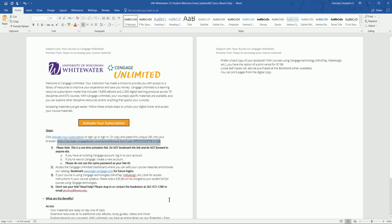In this video, you'll learn how to activate Cengage Unlimited and complete your account setup. To begin, you received an email from Cengage that includes the instructions for activating Cengage Unlimited and setting up your account. If you've been unable to locate the email, please open up your email and search for Cengage.